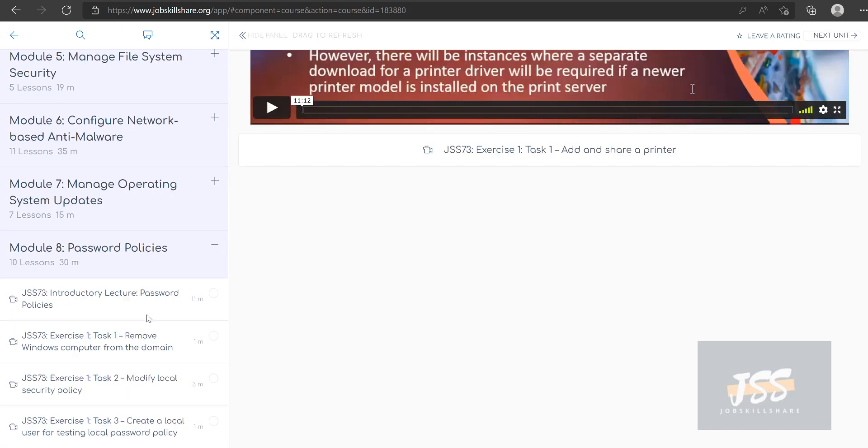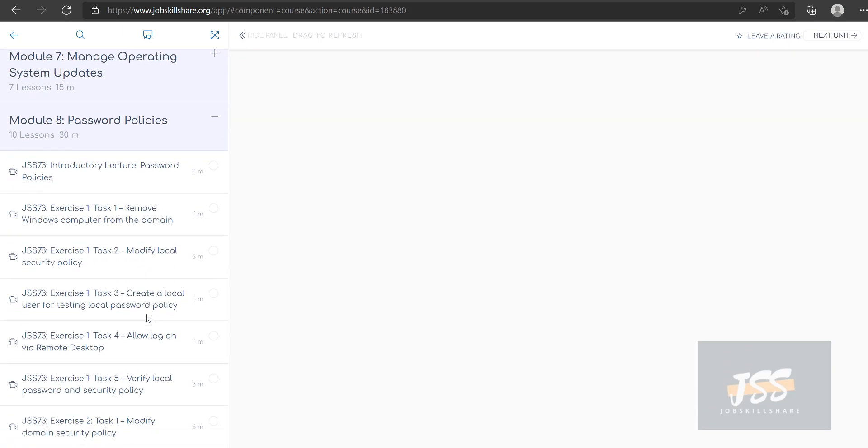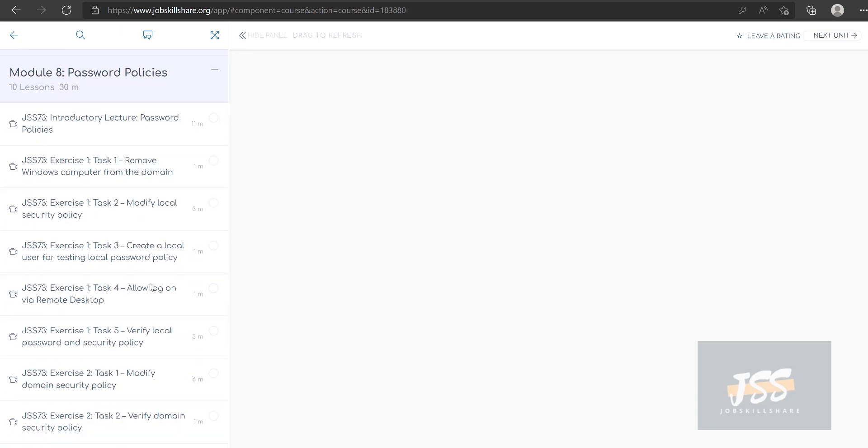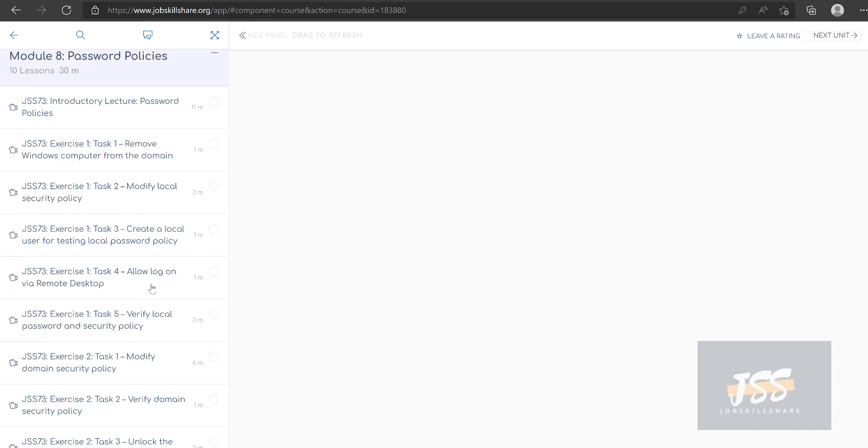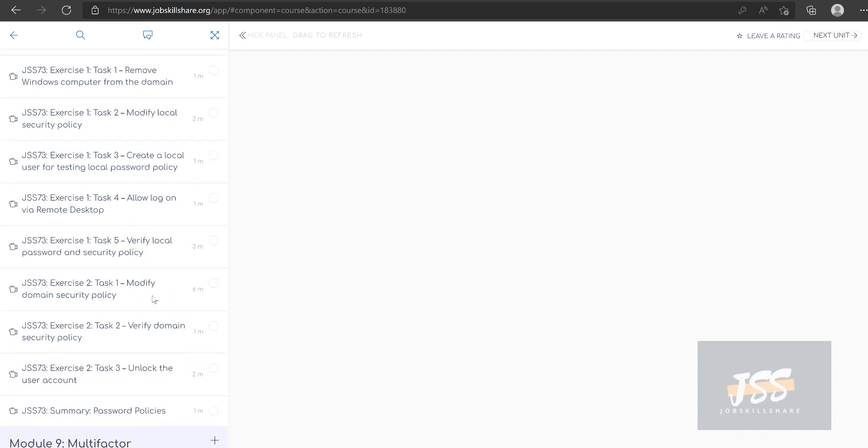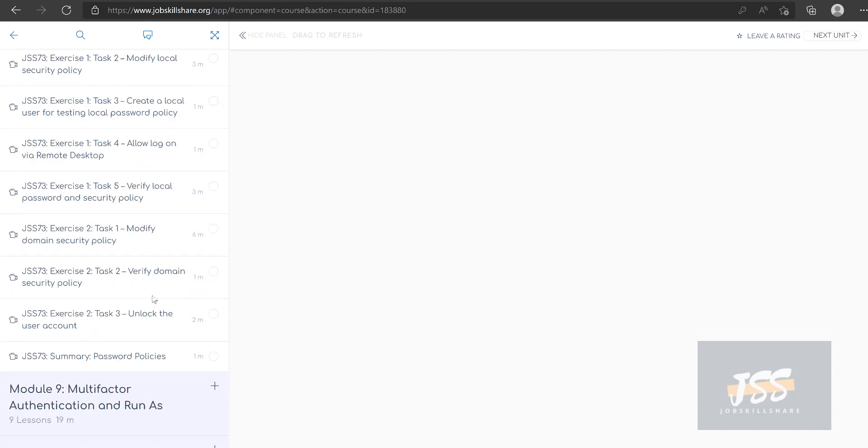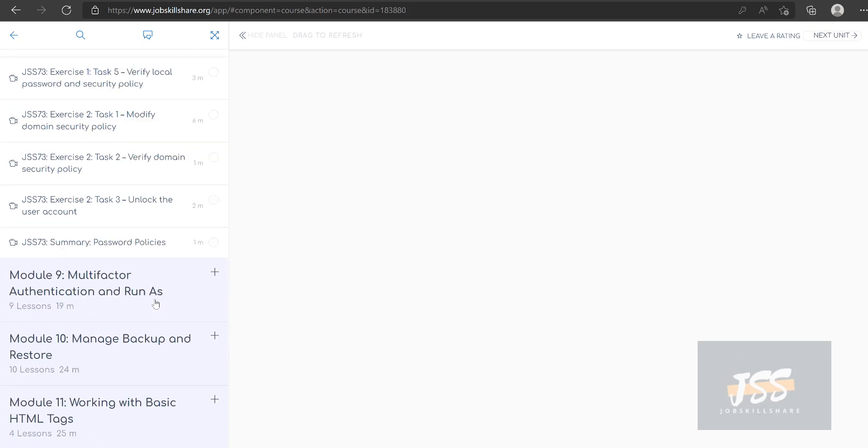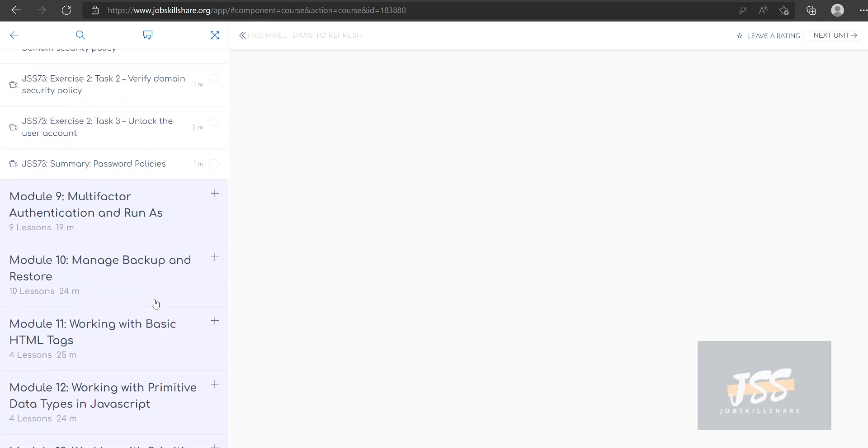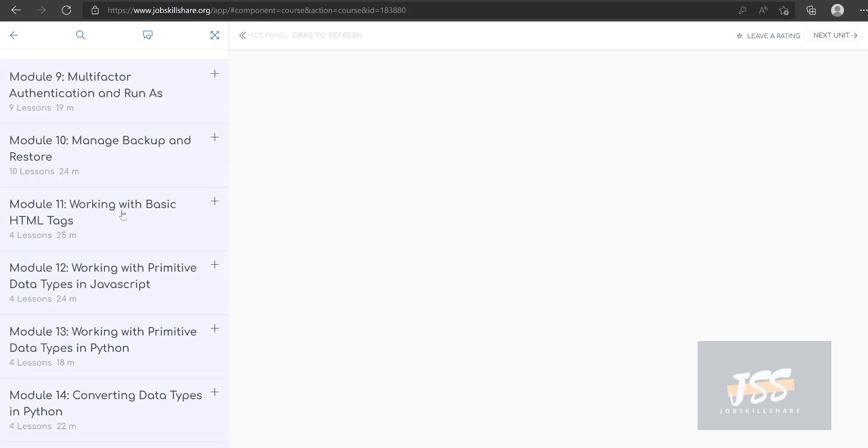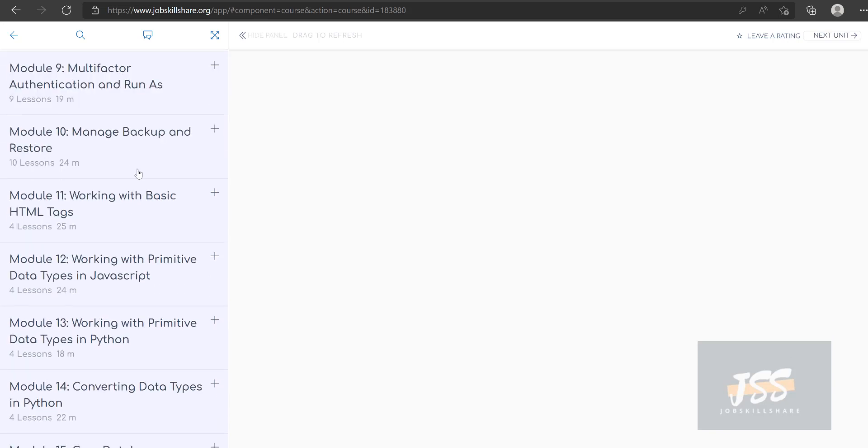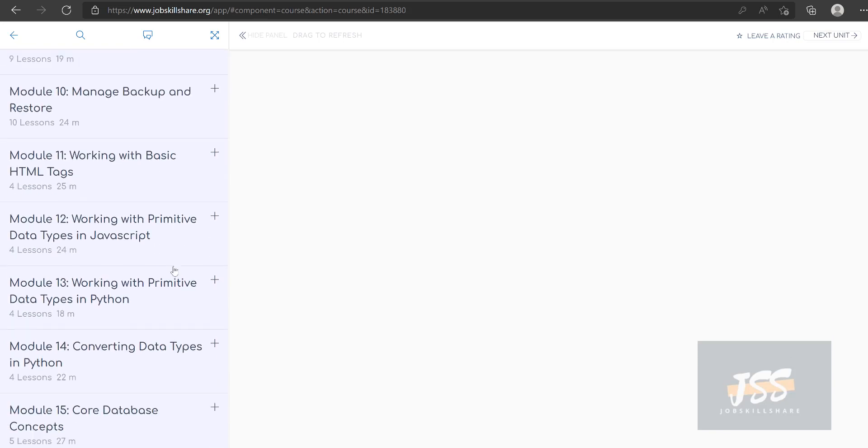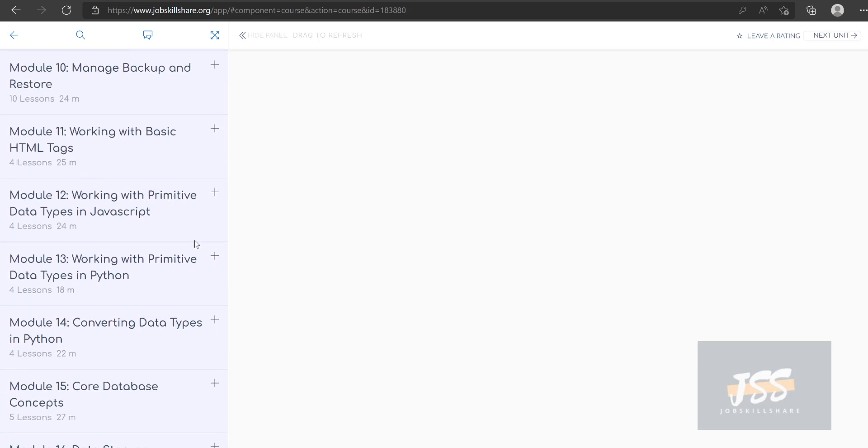Like for example, the password policies domain. You're going to start touching the Active Directory, which we wanted to wait for. You did that a little bit in the first course but now you're getting a little bit more and getting into more modern type of solutions like multi-factor authentication, manage backups. This is where things get a little tricky in this course.